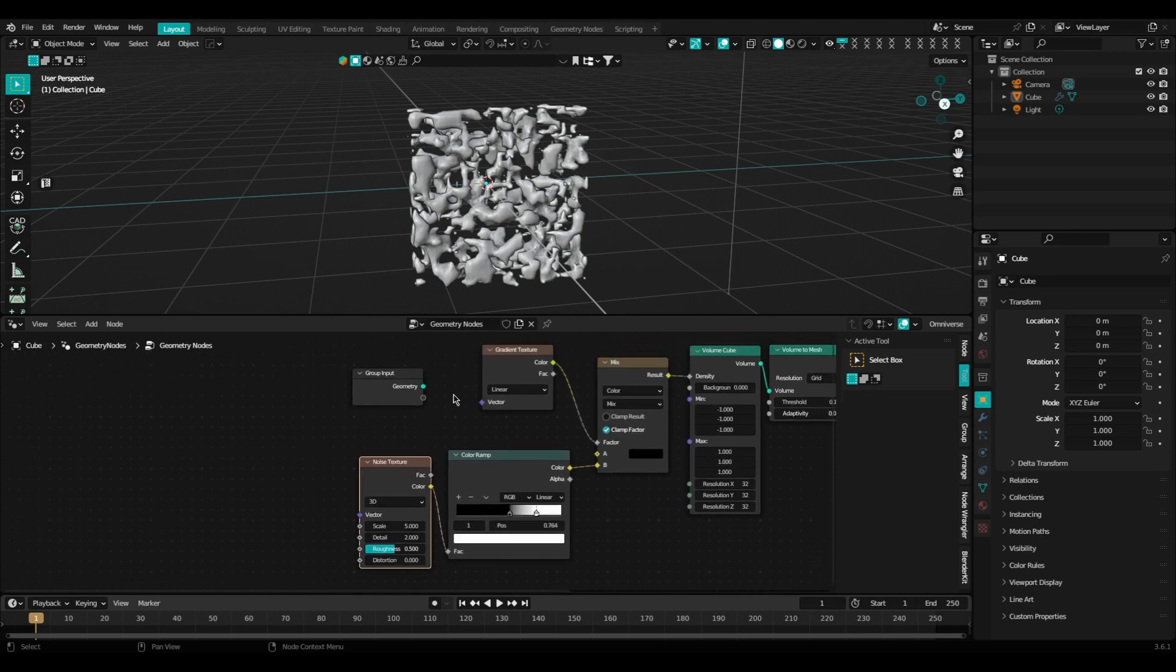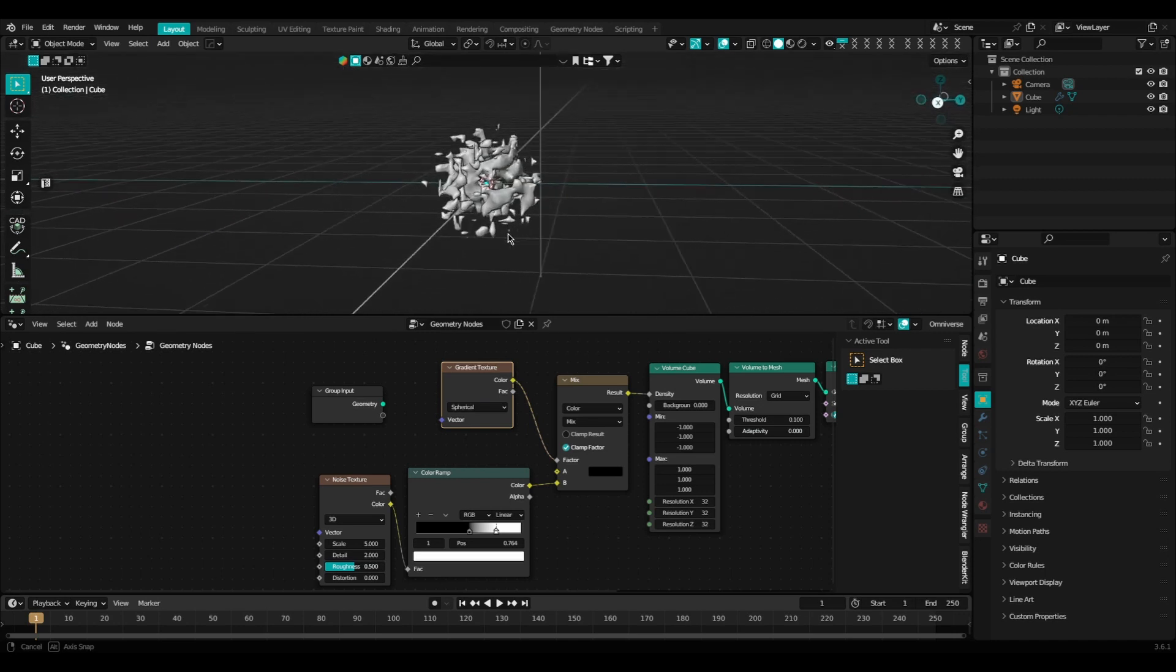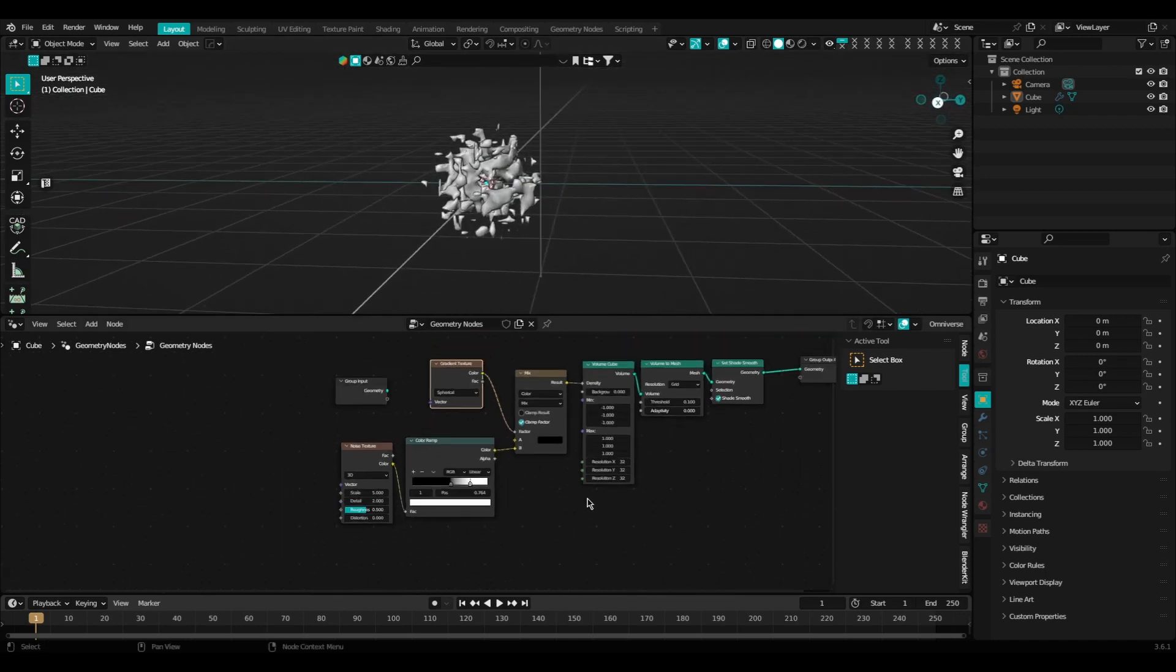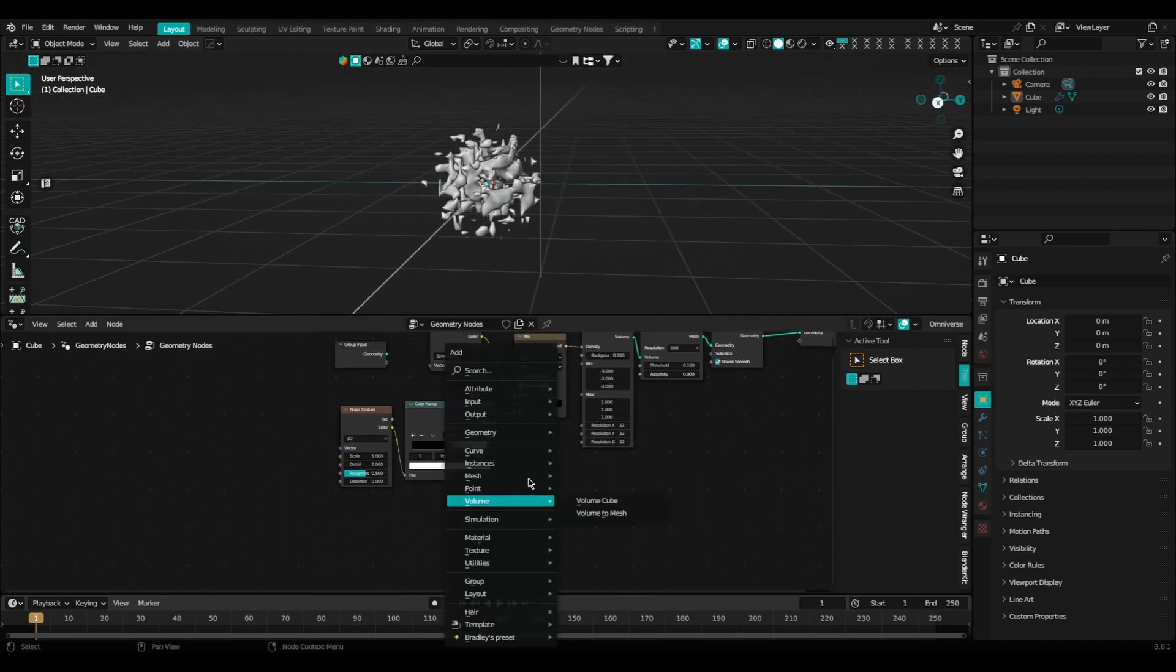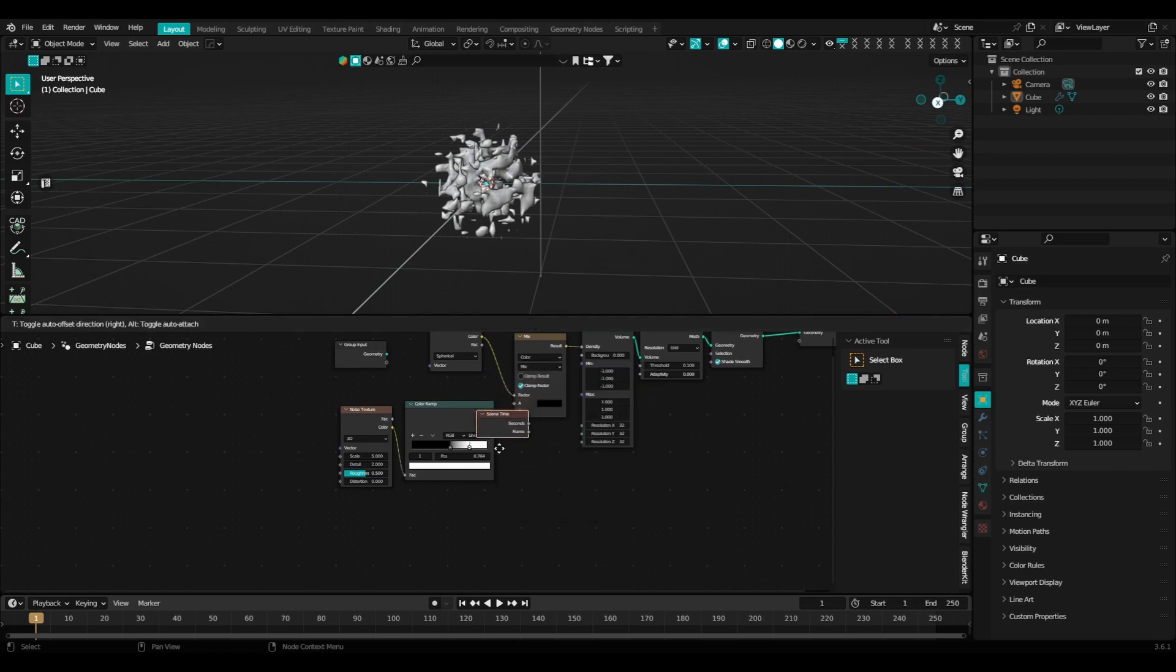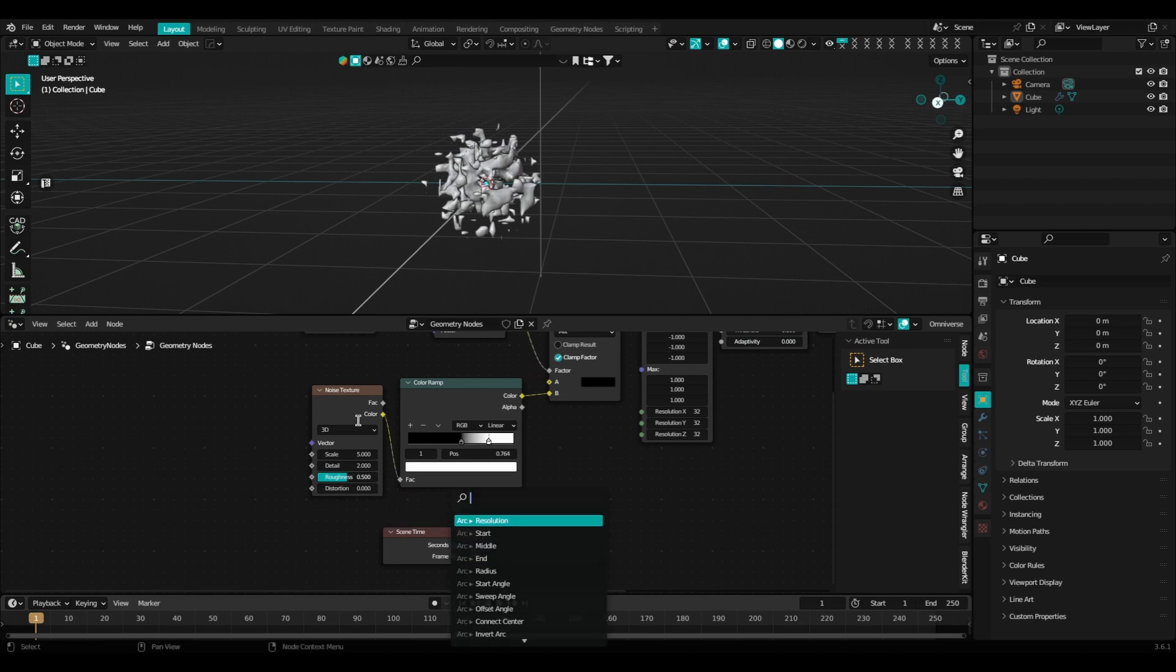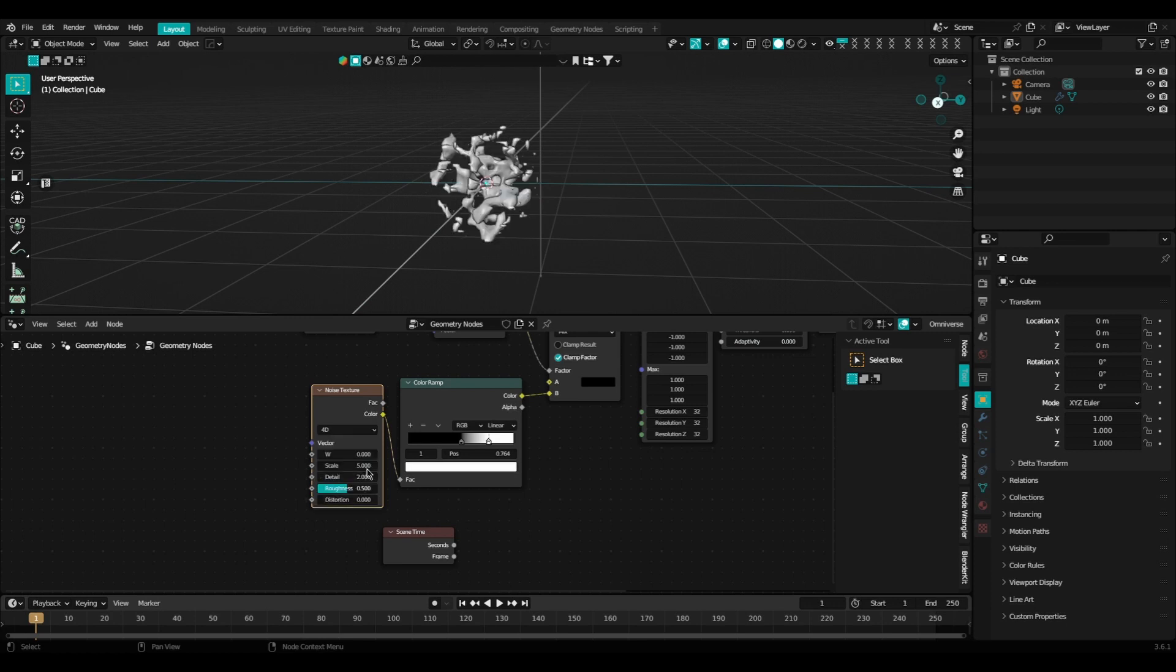Let's go ahead and change our gradient texture node to spherical. We're going to add in this scene time node. The scene time node basically moves along an attribute based off of your timeline. If you plug in the seconds value, it'll move the attribute along based off of how many seconds you have in your animation. If you set it to frame, then it'll move it along based off of your frames.